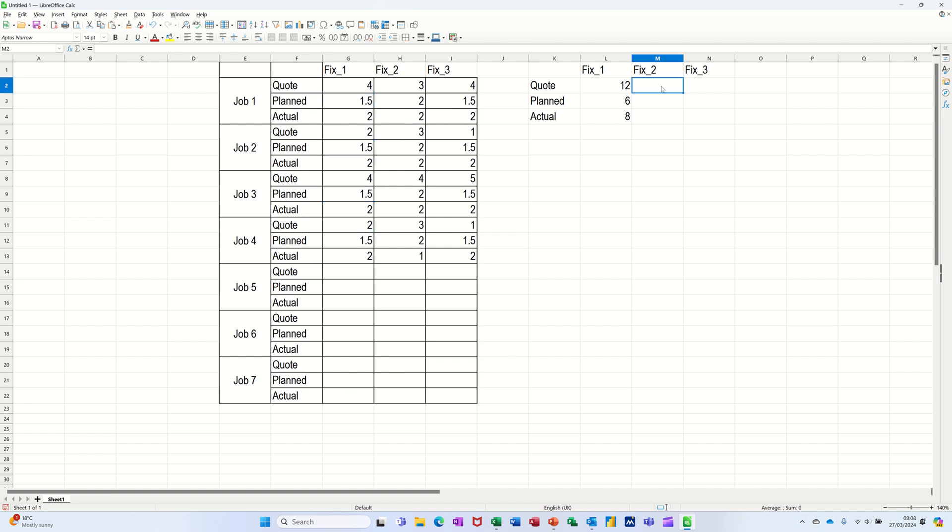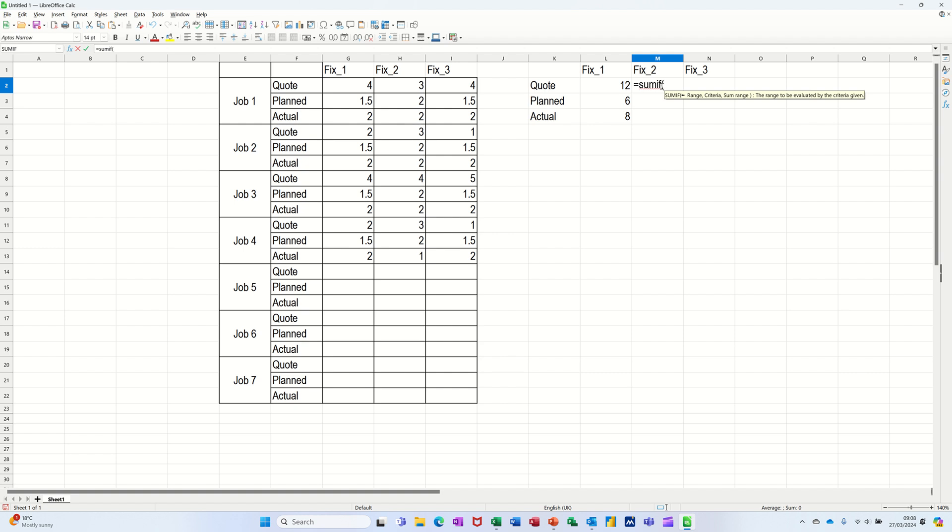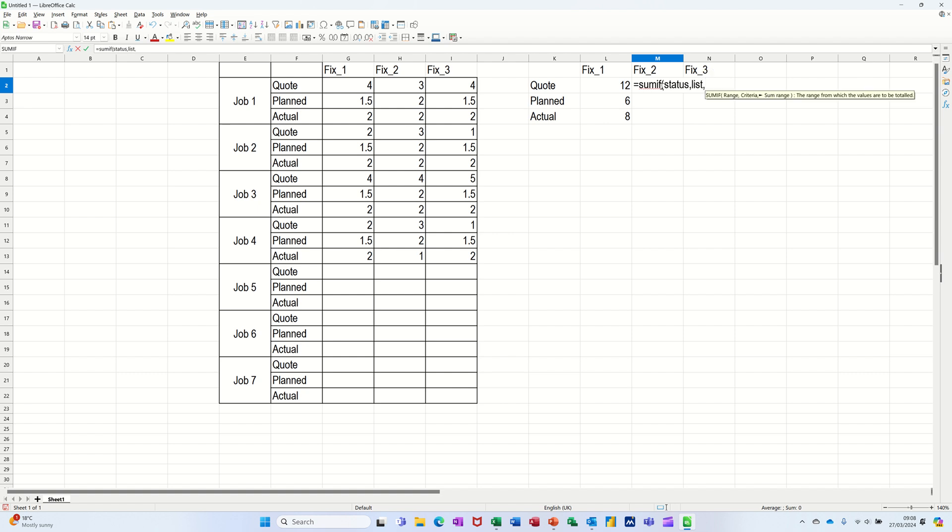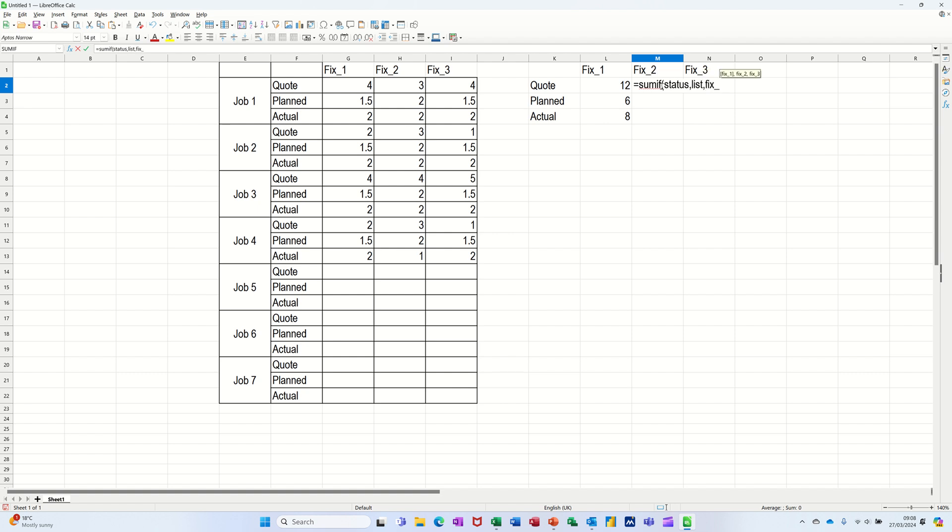So I do the same now for fix two. So it's equals sumif, open bracket, look down status, comma, look at the list, comma, and then add up fix underscore two in this one. Close that bracket. Click the tick.